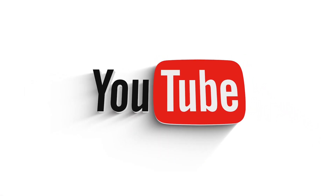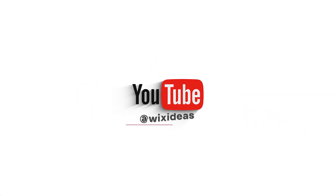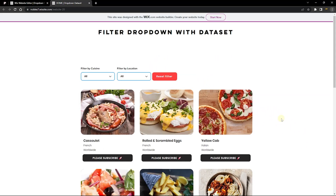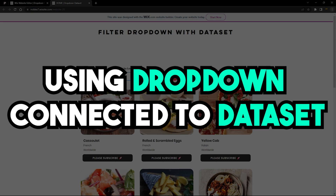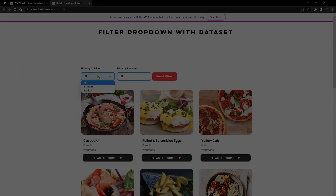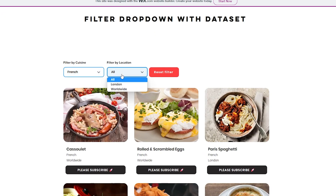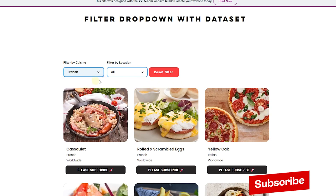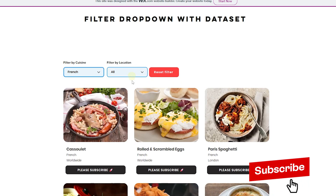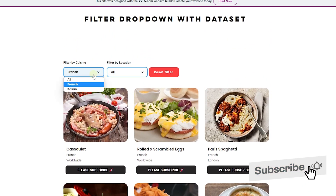Hey, what's up everyone, welcome back to my channel. This is Walter from Wix Ideas and in this tutorial I'm going to show you how you can filter your Wix repeater using a dropdown connected to a data set. These dropdowns are only controlled by a data set and there is no single line of code involved in this tutorial.